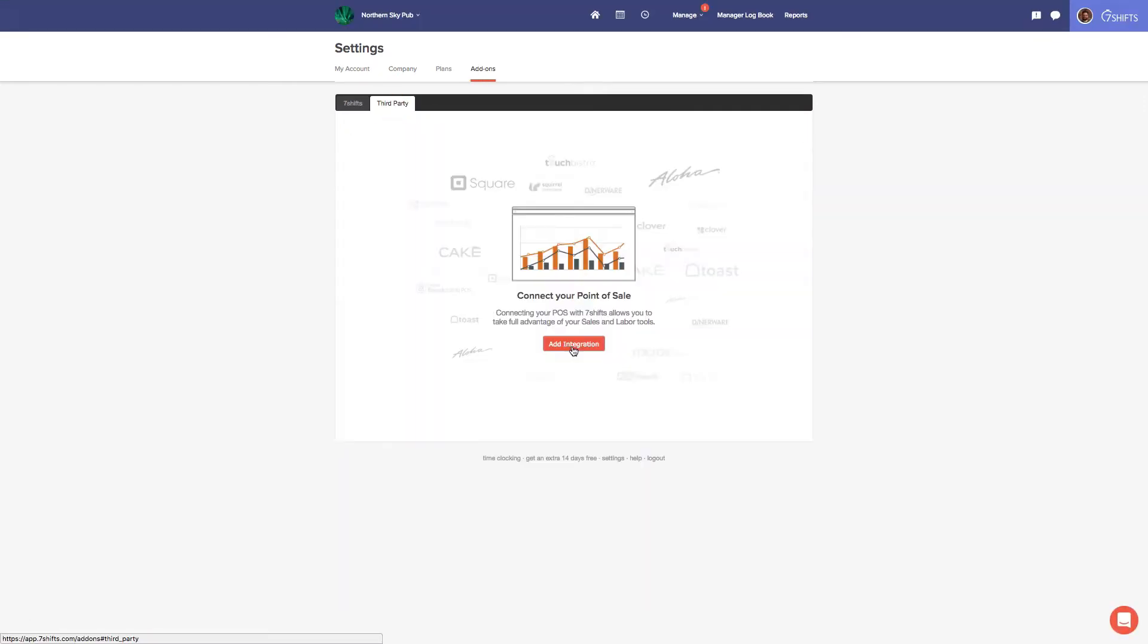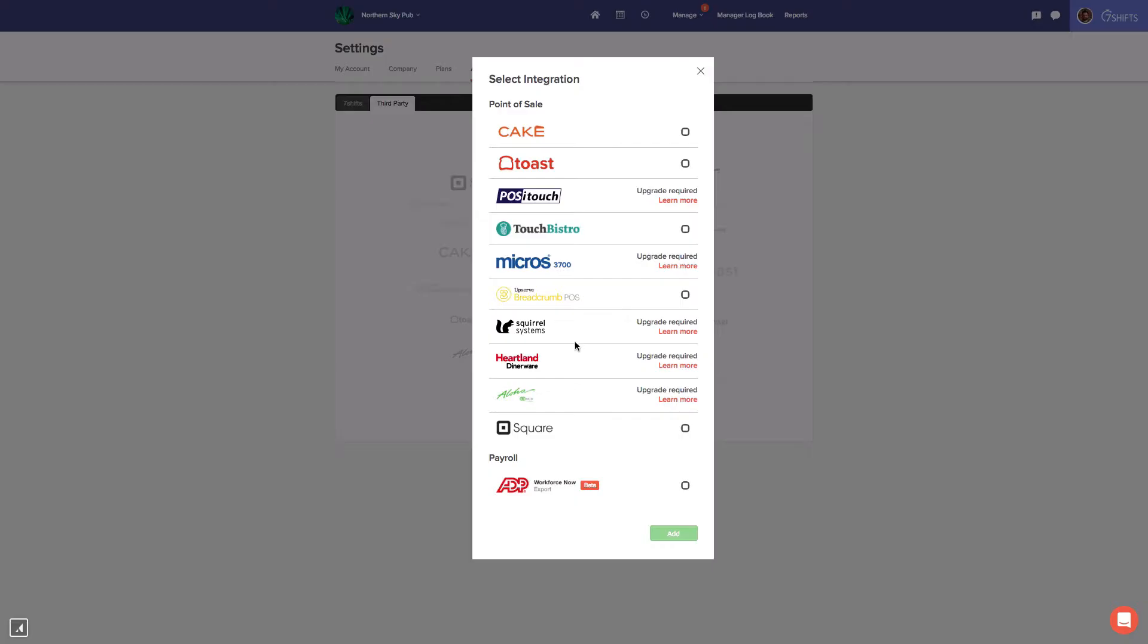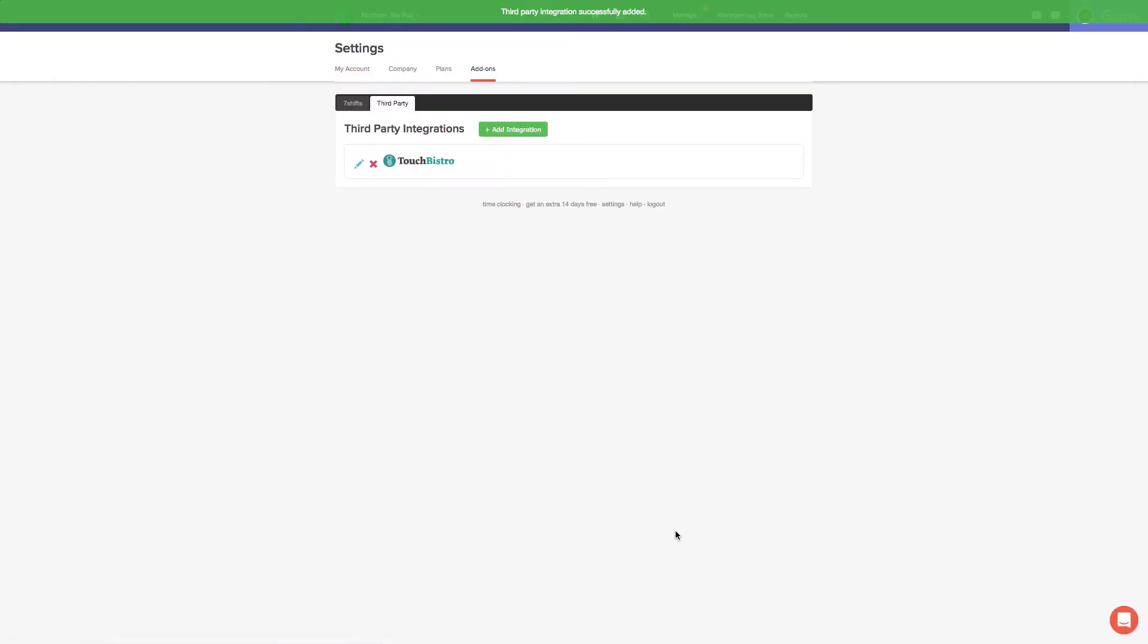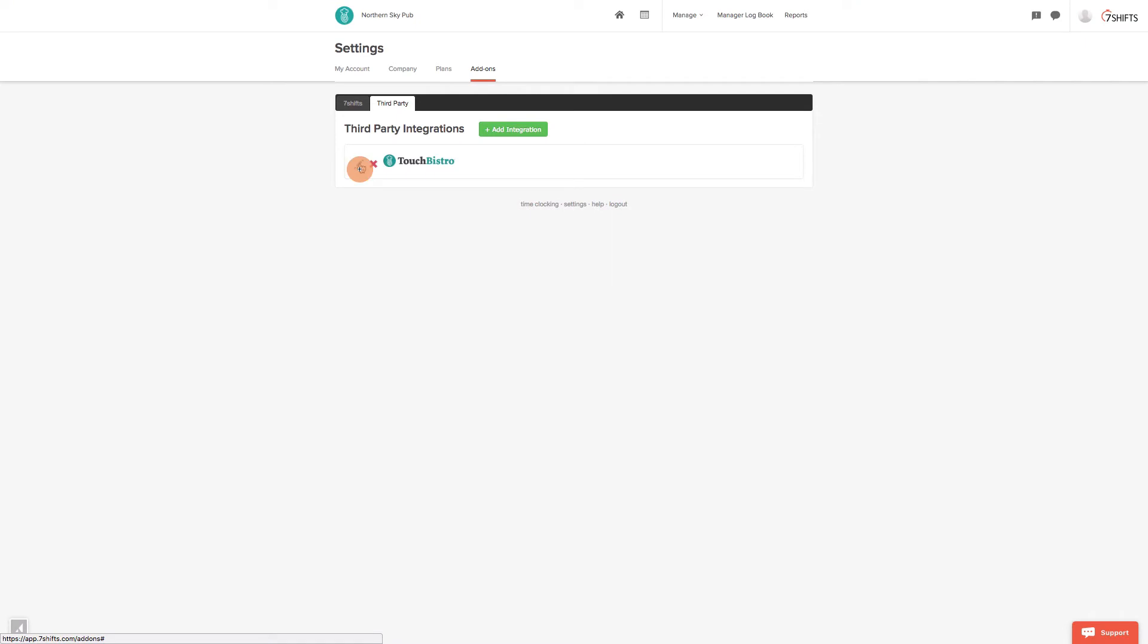If you are not yet integrated, click Add Integration and select TouchBistro from the list of compatible POS systems before clicking Add. Please note, your employees must be mapped before activating the labor integration.